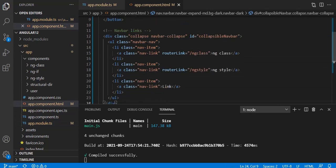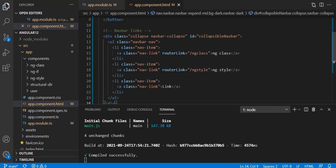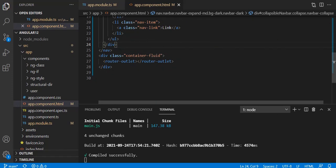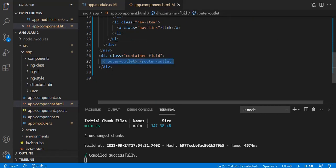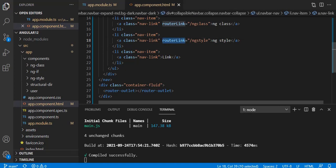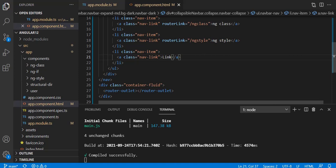Since we haven't implemented login authentication, we can use app component as a shared layout component that is always visible. The navbar is constant and the router-outlet area is what changes. Besides using routerLink in HTML, you can also navigate programmatically from a component — for example, on a button click or based on some logic you want to navigate to another view. Let's see that in the NgClass component.